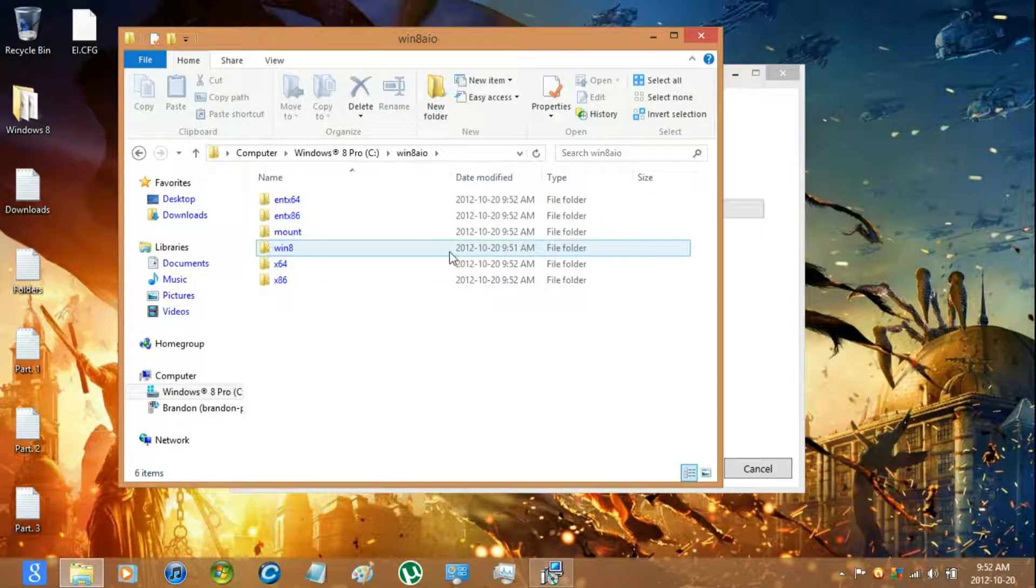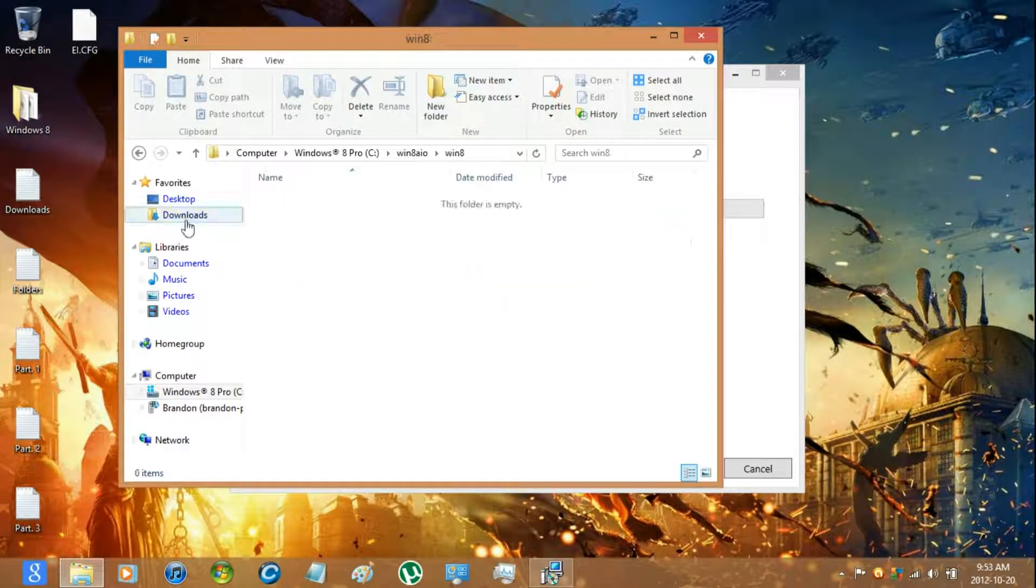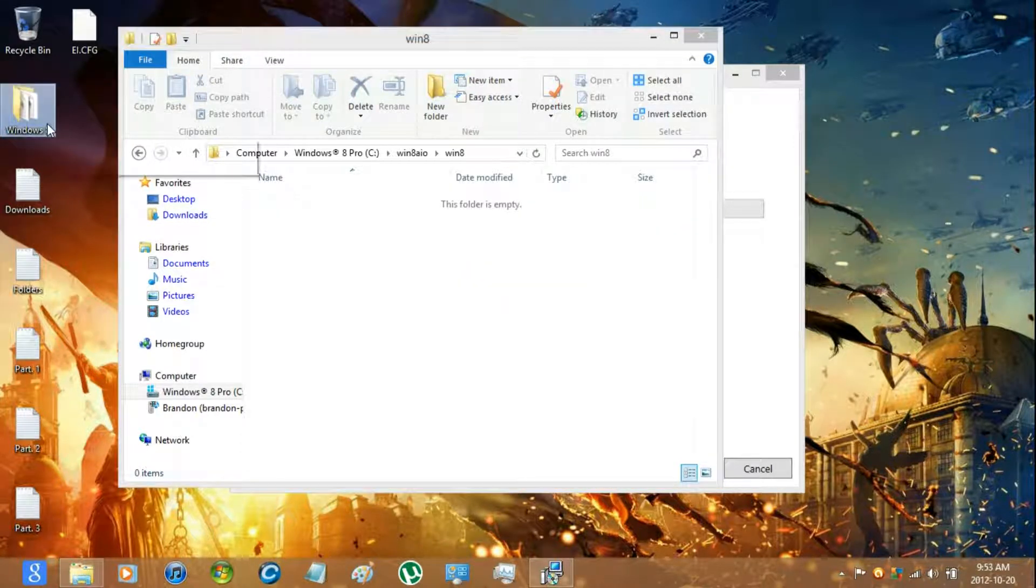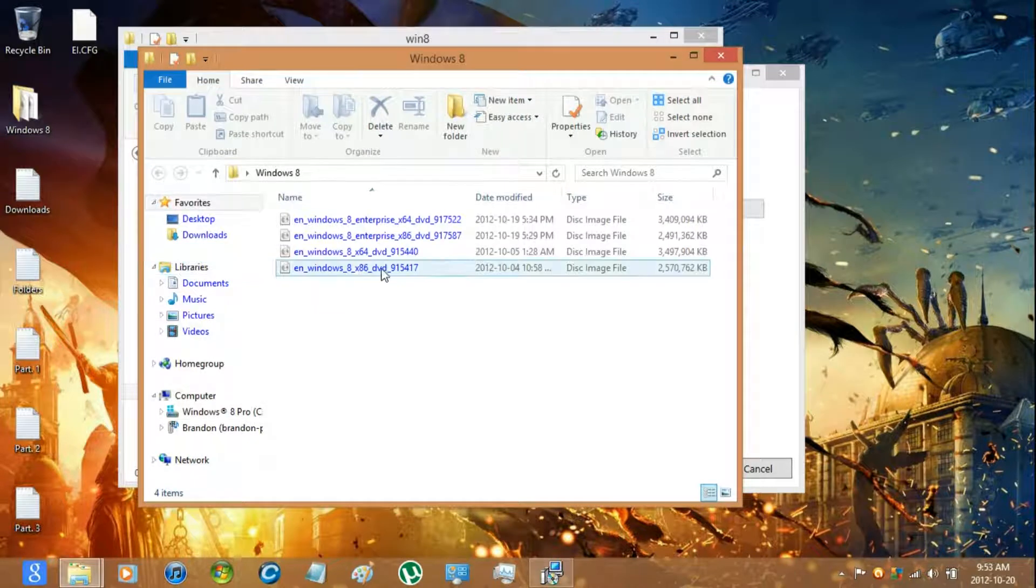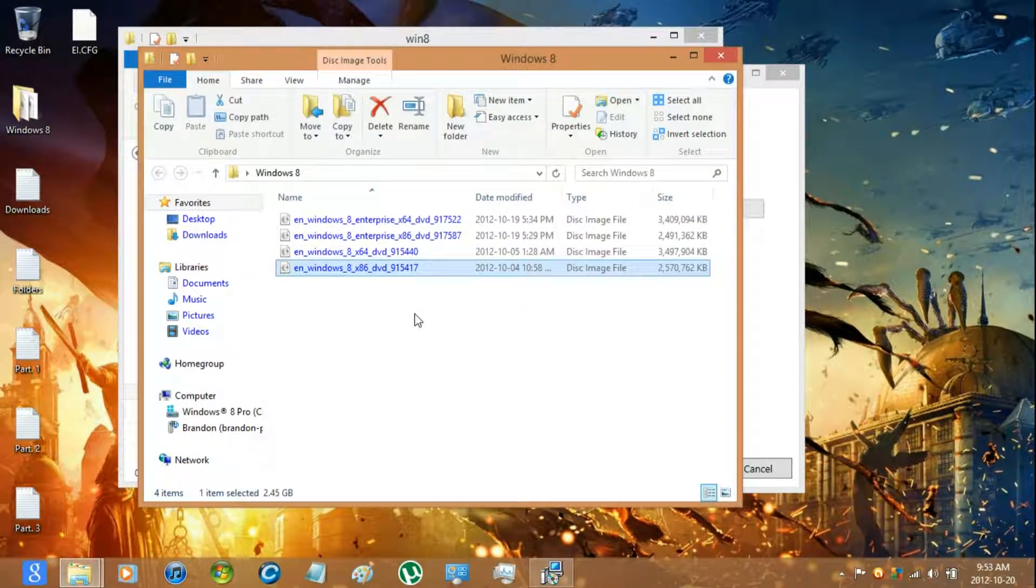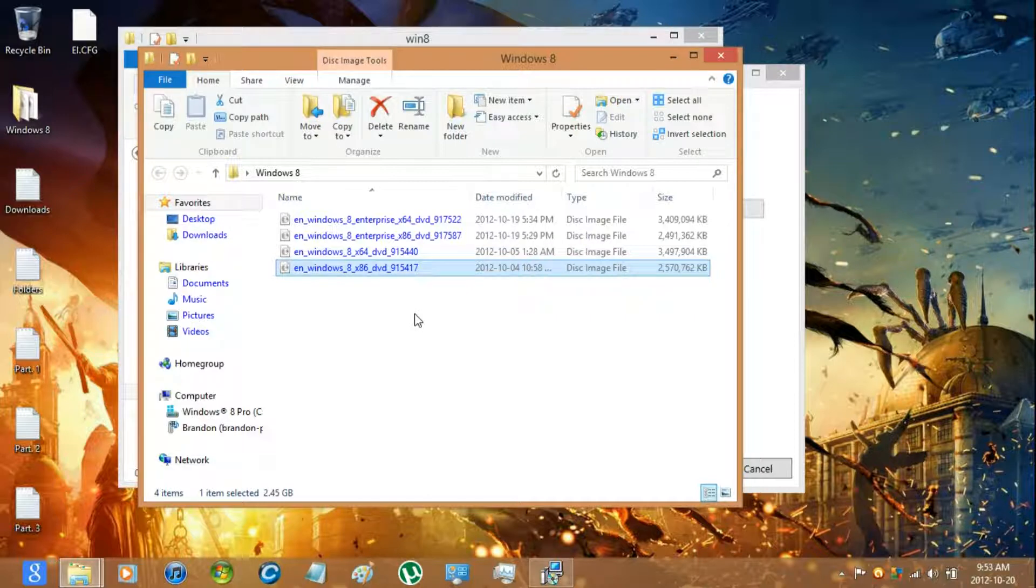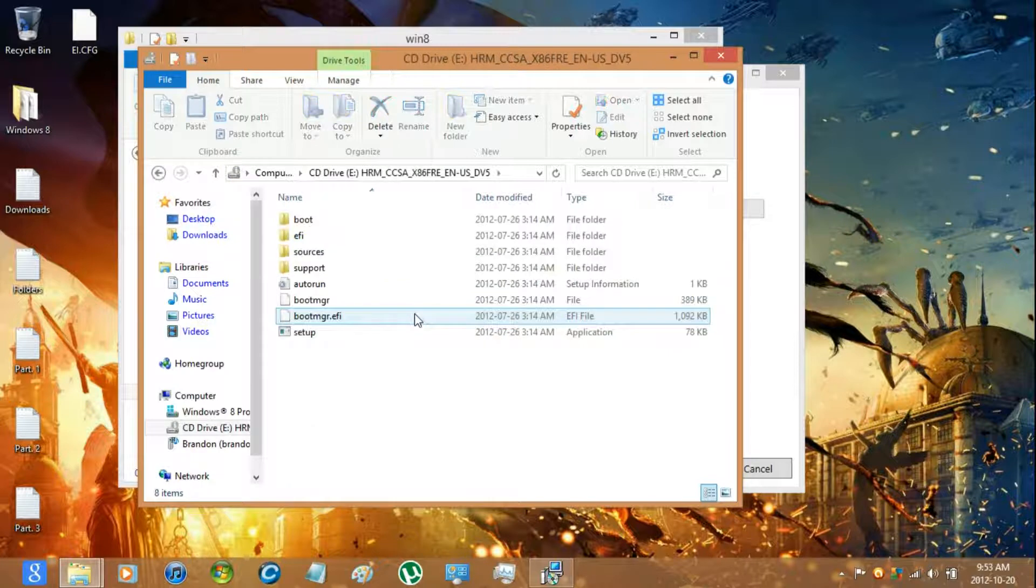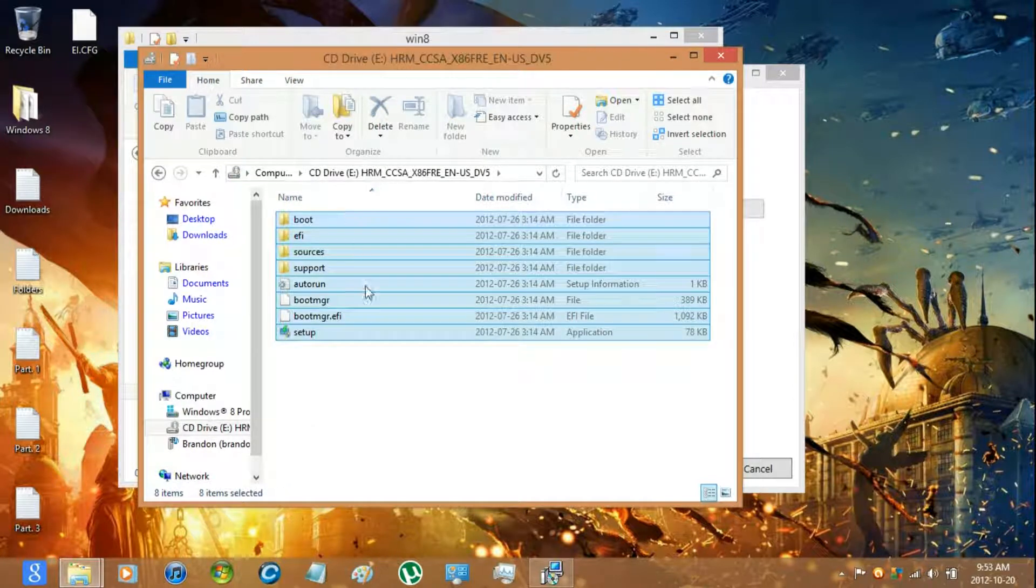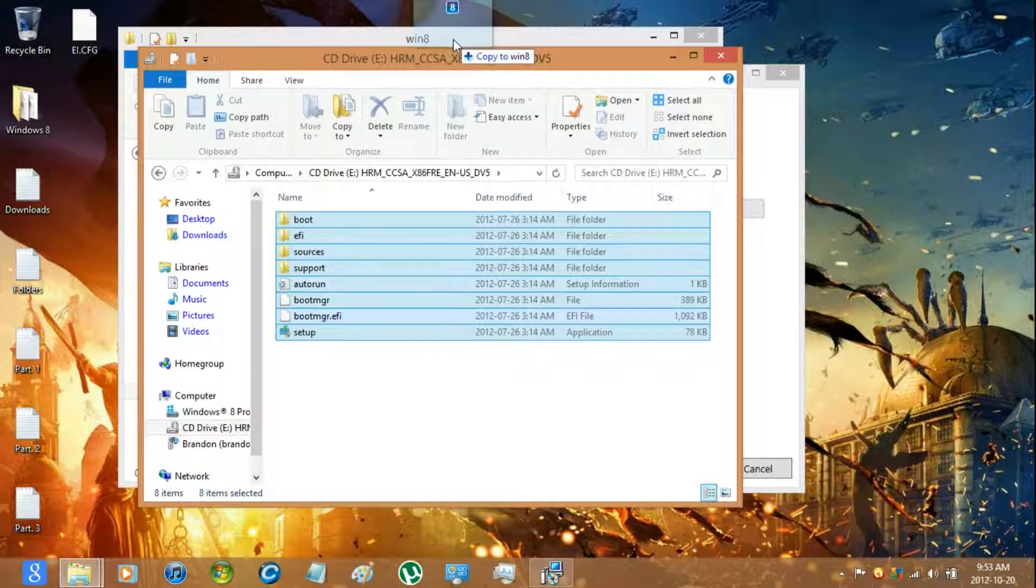Once you have made the folders, just go into Win 8. And then mount the Windows 8 32 bit image and then copy it all over to the Win 8 folder.